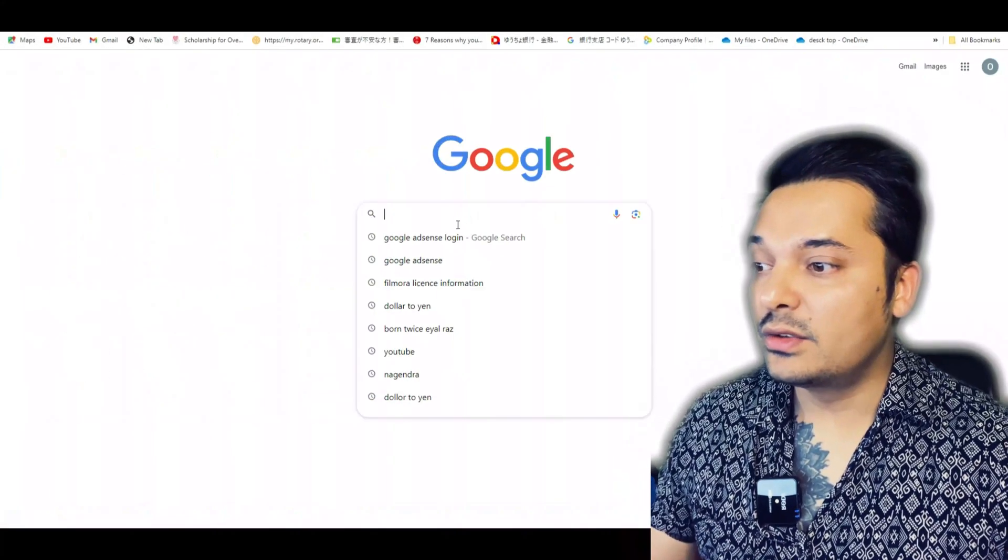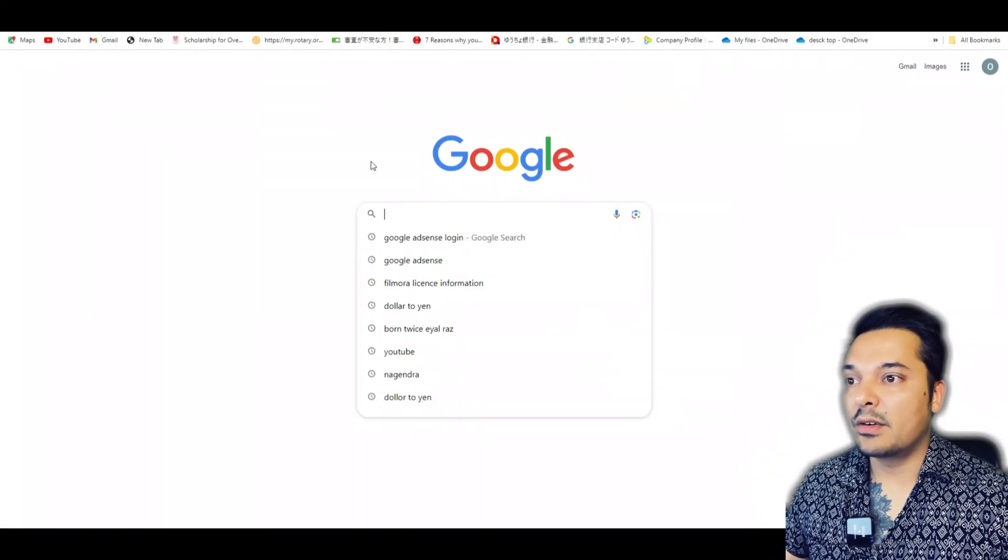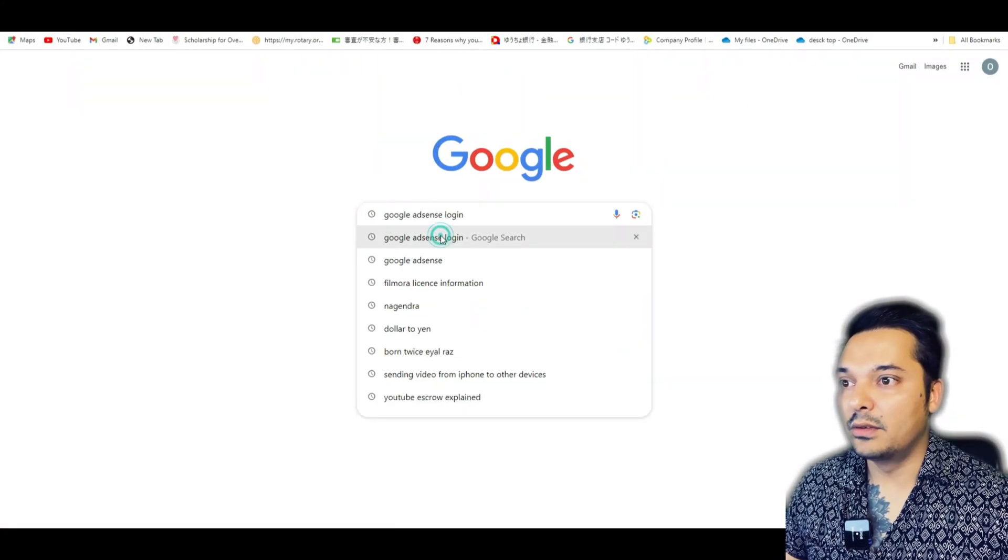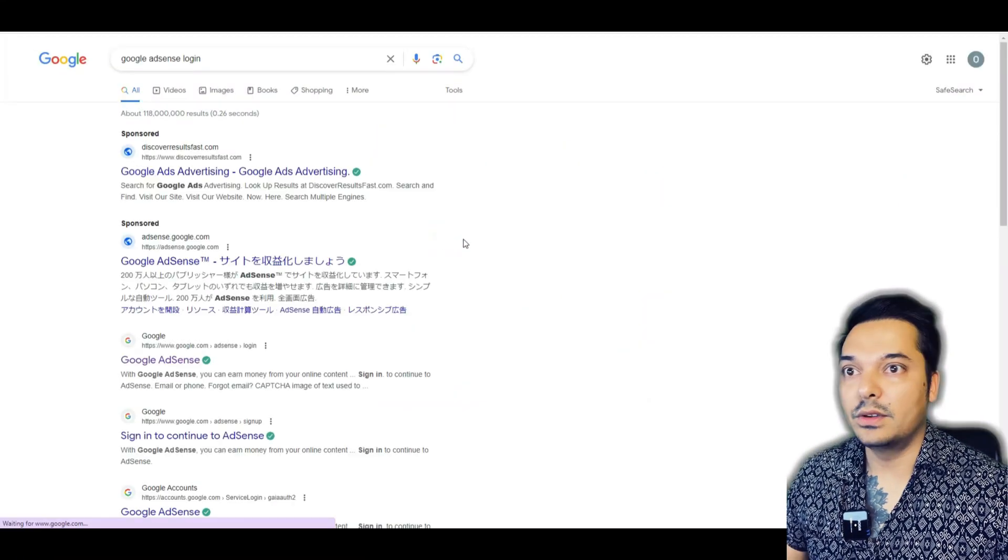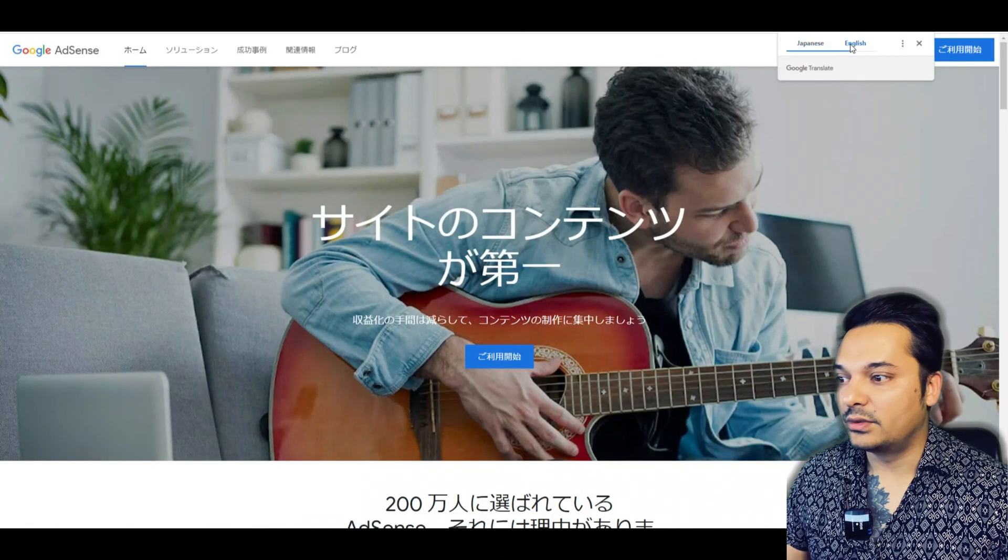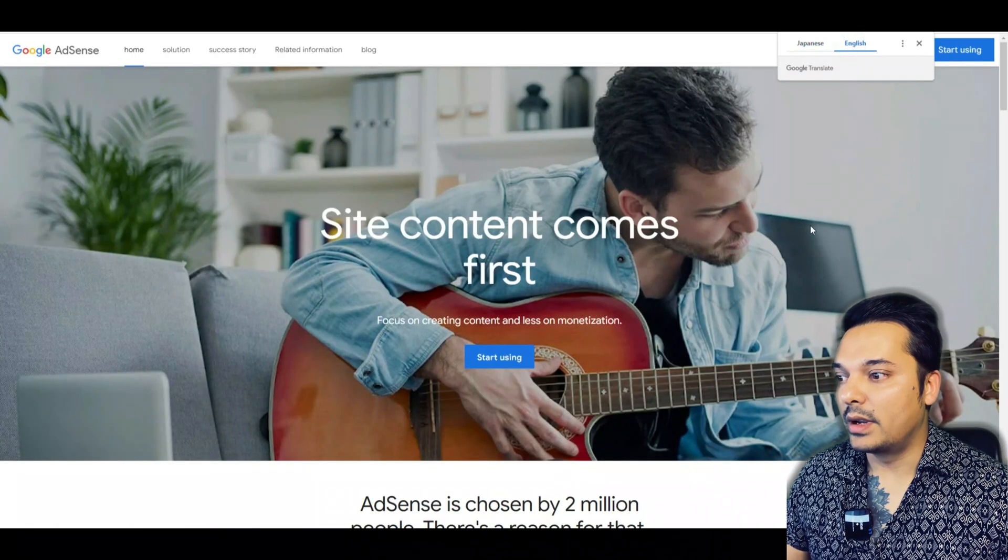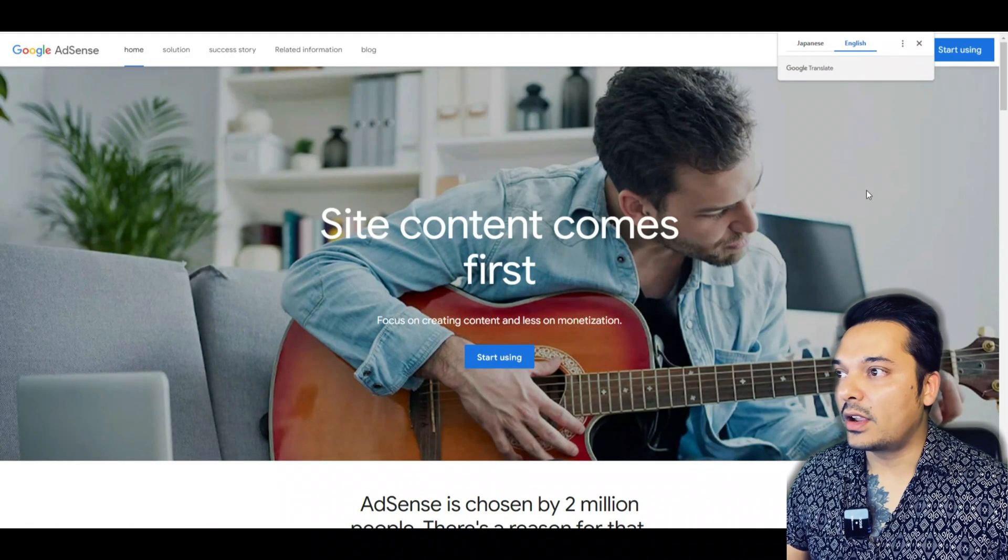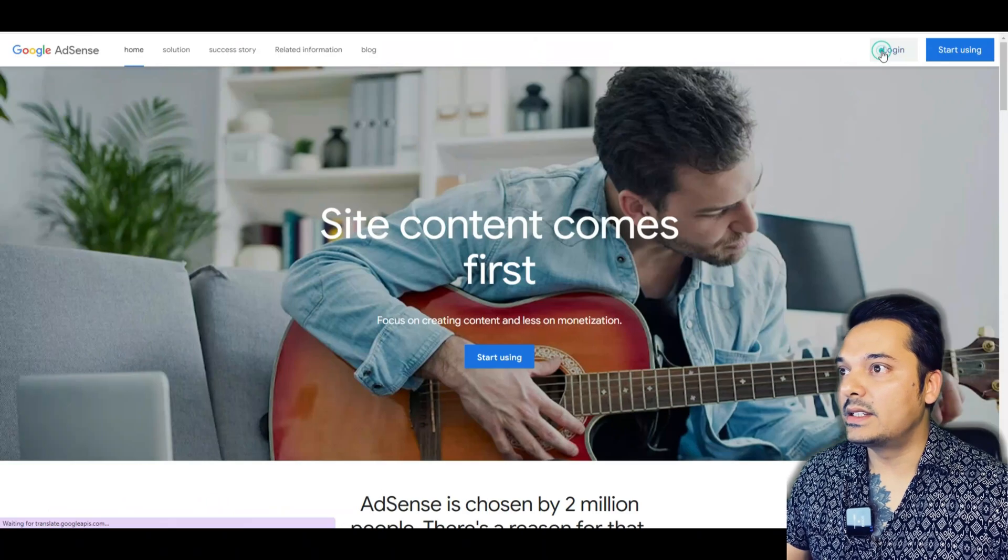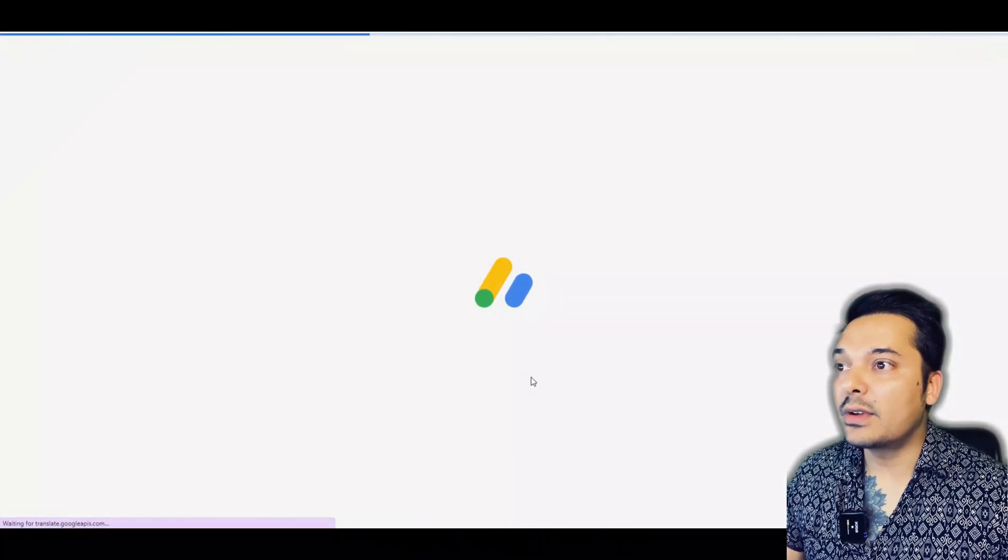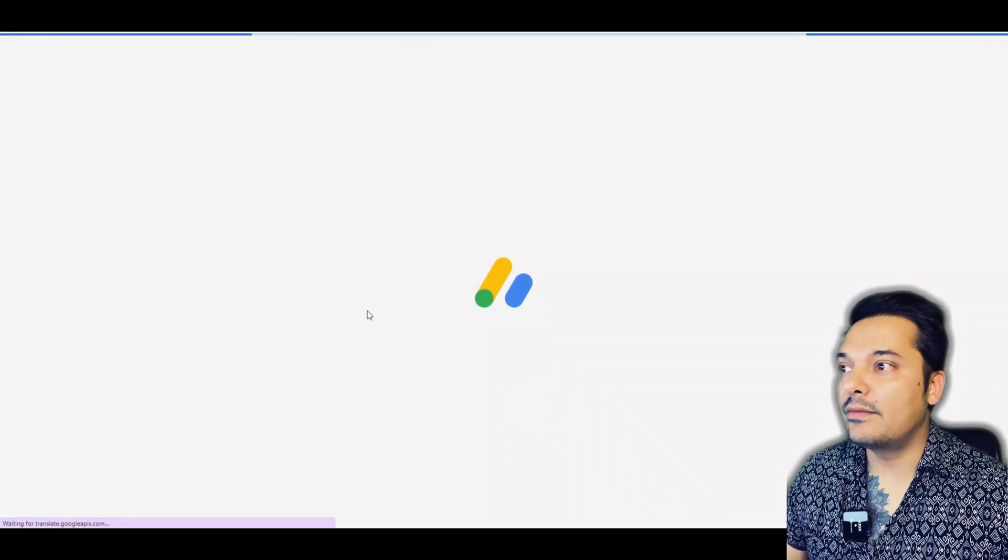First, assuming that you already have a Google AdSense account, we need to log in. I'll log in from Google Chrome and I'm using English so it will be easier to understand.